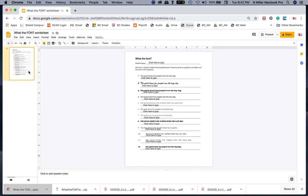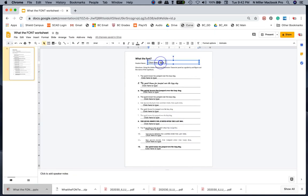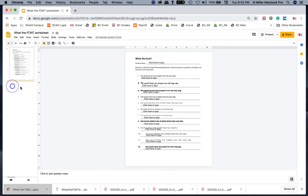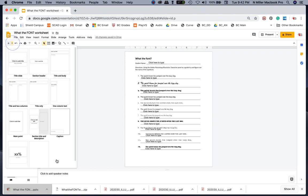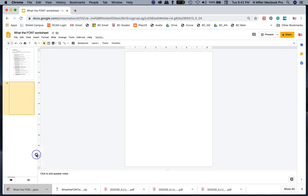All right, so right now I have the worksheet here and I already have the little clickable text boxes. I'm going to add a new slide. I'm going to left click on the drop down, go to a blank slide, and there's my blank slide right here.